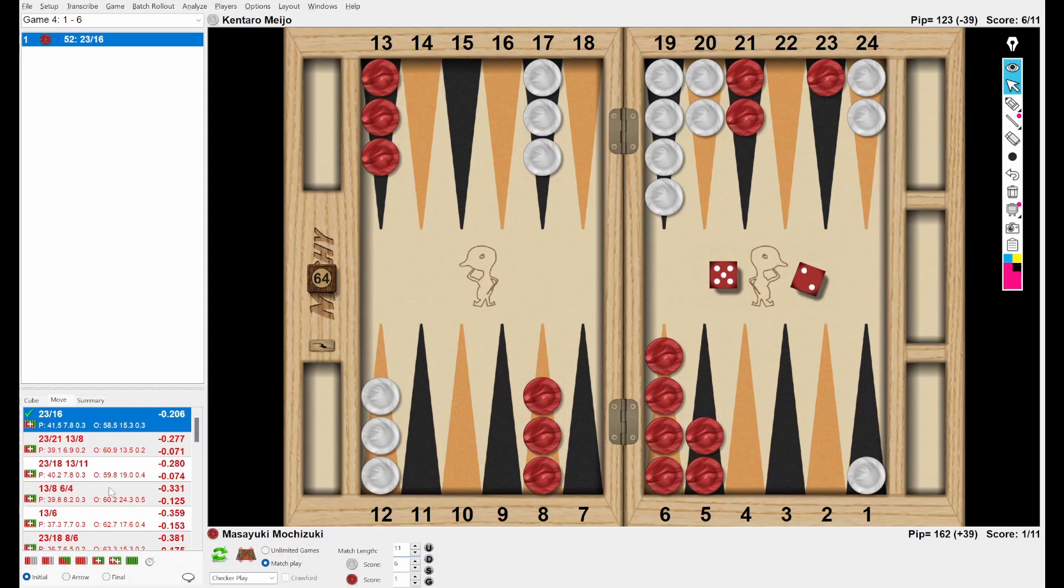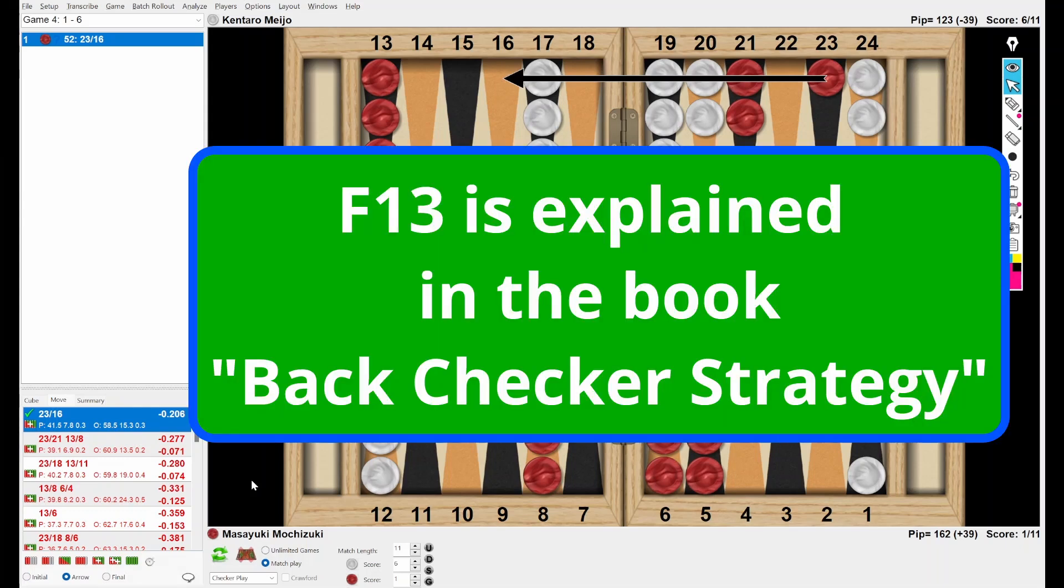Let's check what XG says. Okay. 23-16 is the one and only good move. Any others are blunders. Do you like it?